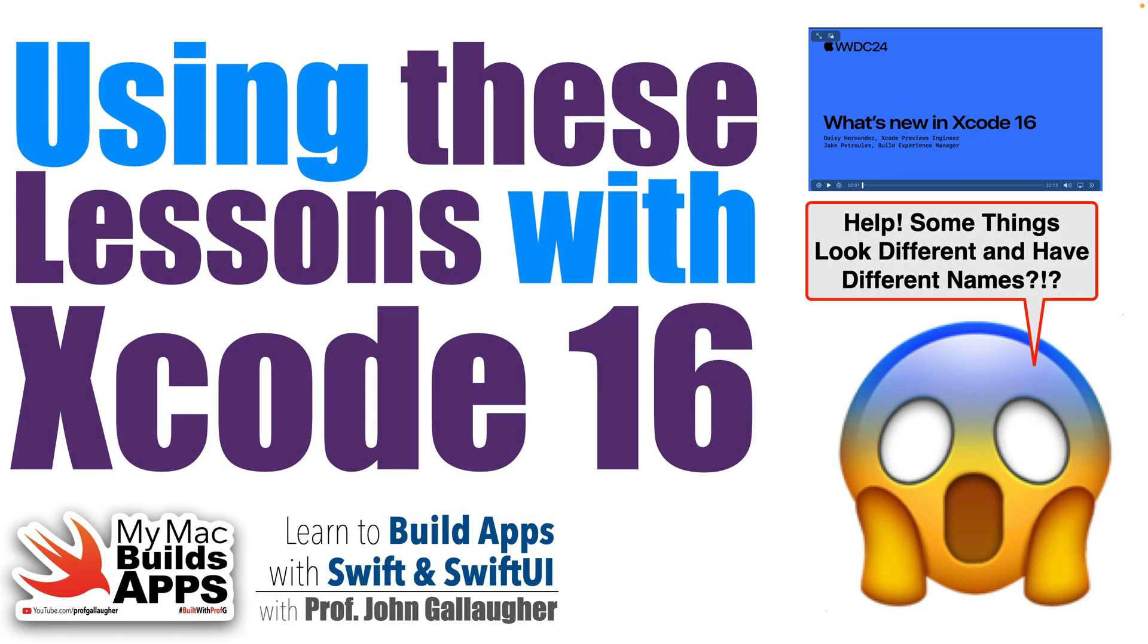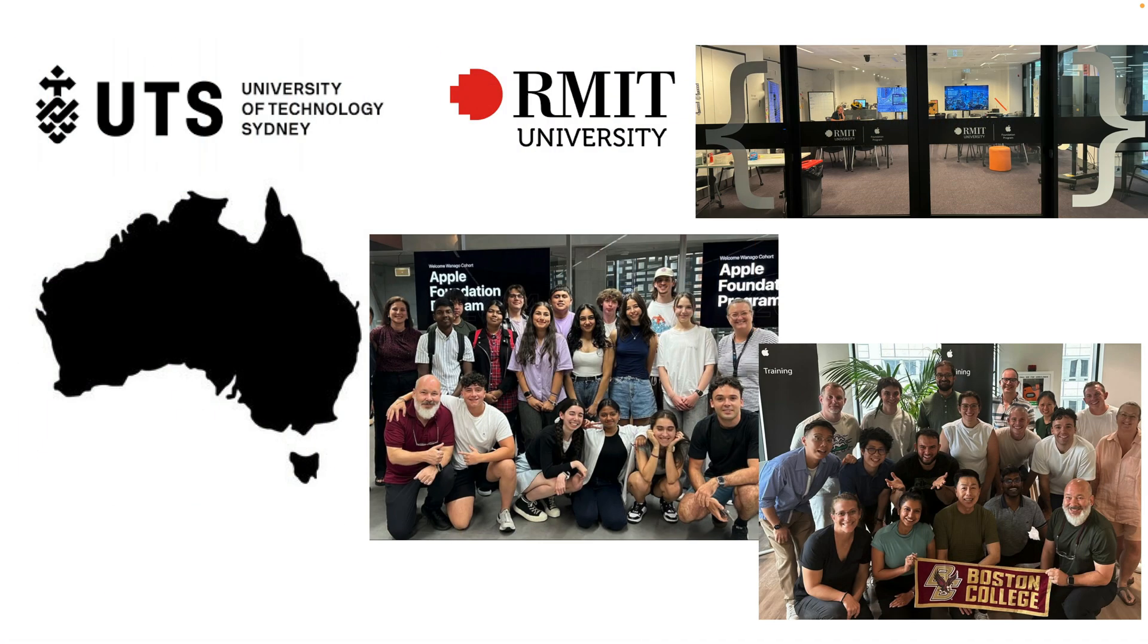Codemeisters, it's Prof G with a quick update. I know many faculty are using my lessons in their own courses and there are a lot of independent learners out there.